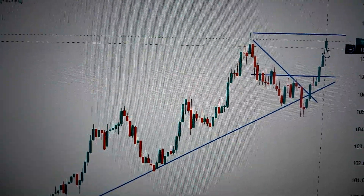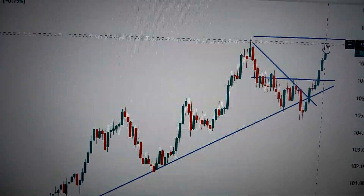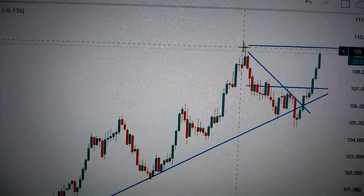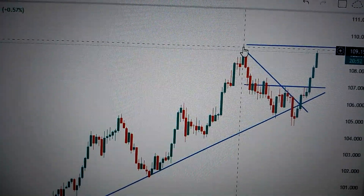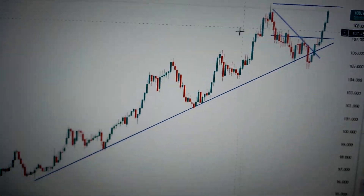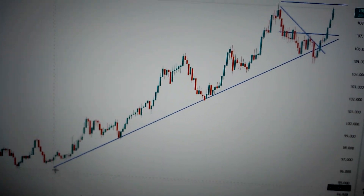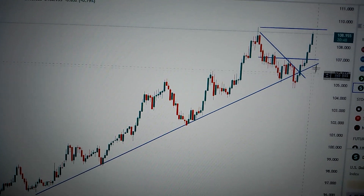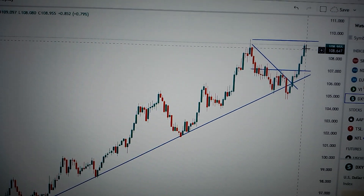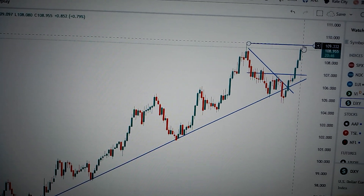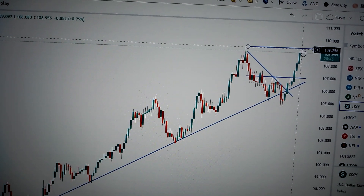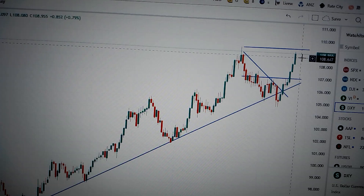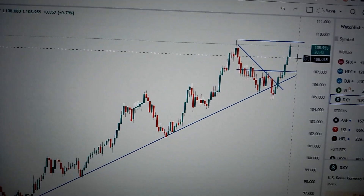And also we are challenging the nearest resistance with the top of this candle. In midterm, the uptrend line keeps intact. So it's very likely for it to challenge this level. And if it cannot break out from here, then it will go back down. Thank you.